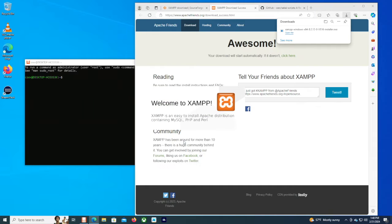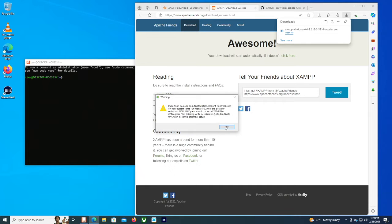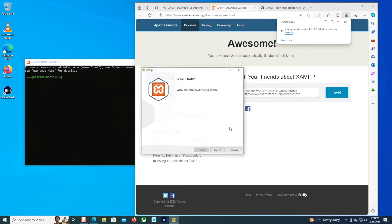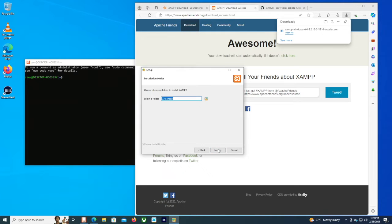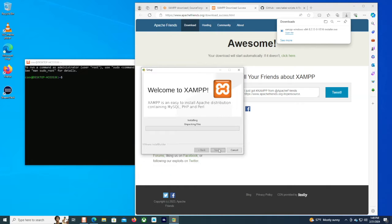Now we're going to start the installation process. I don't really need Tomcat or the mail server or Perl. I'm going to put Tomcat inside the Linux because that's where we're going to run Sakai. So no need to have a second copy of Tomcat on the Windows side — we're going to have it on the Linux side.